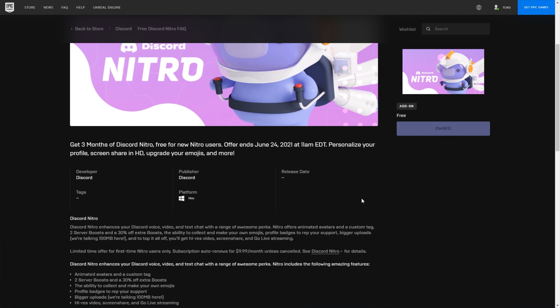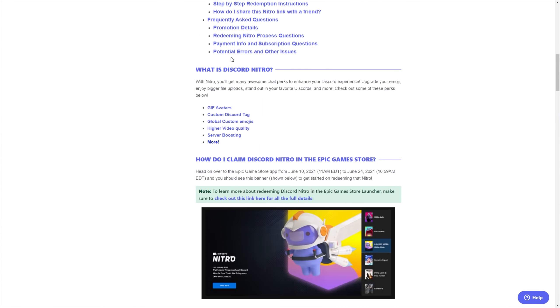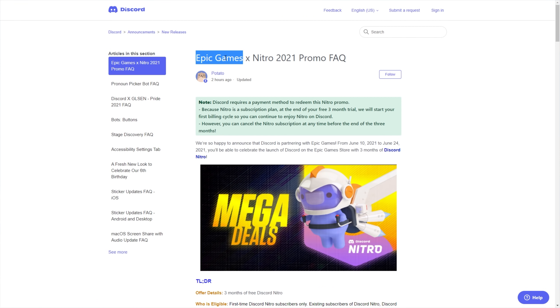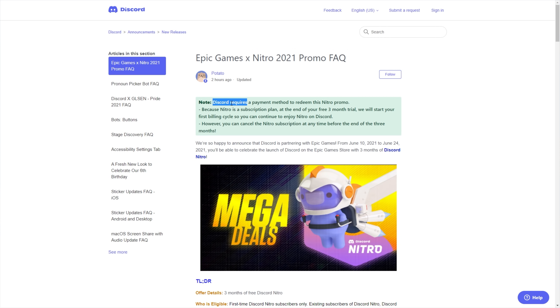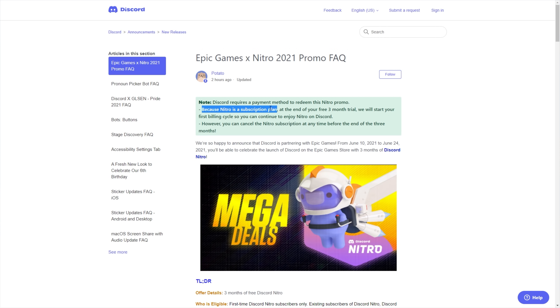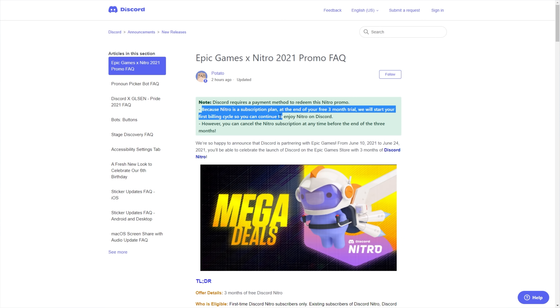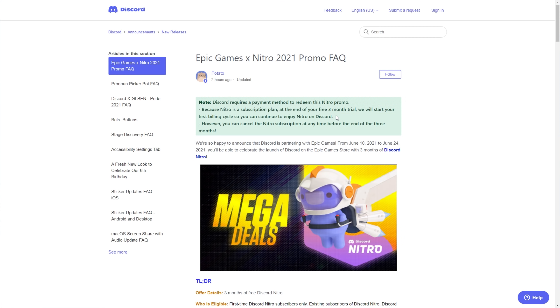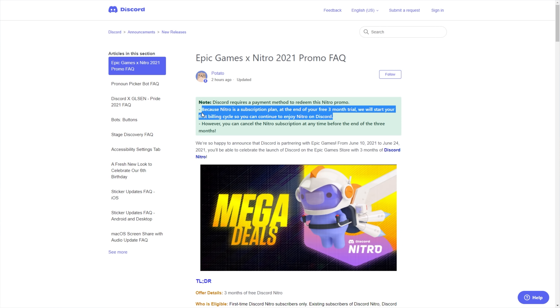So what exactly are the limitations for this giveaway? Well, in the description down below, you'll find the link to the Epic Games x Nitro 2021 promo FAQ. Discord requires a payment method to redeem this Nitro promo. Because Nitro is a subscription plan, at the end of your free three-month trial, we will start your first billing cycle so you can continue to enjoy Nitro on Discord. In other words, hopefully you forget and you'll end up paying them money.